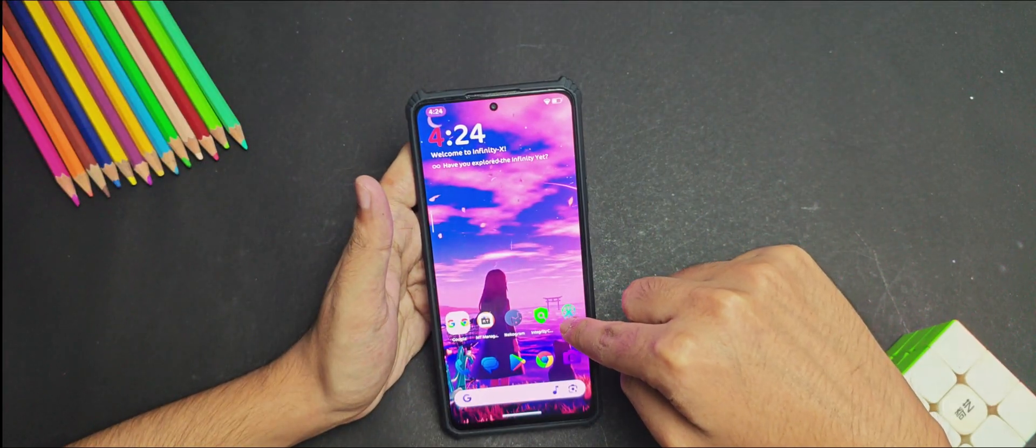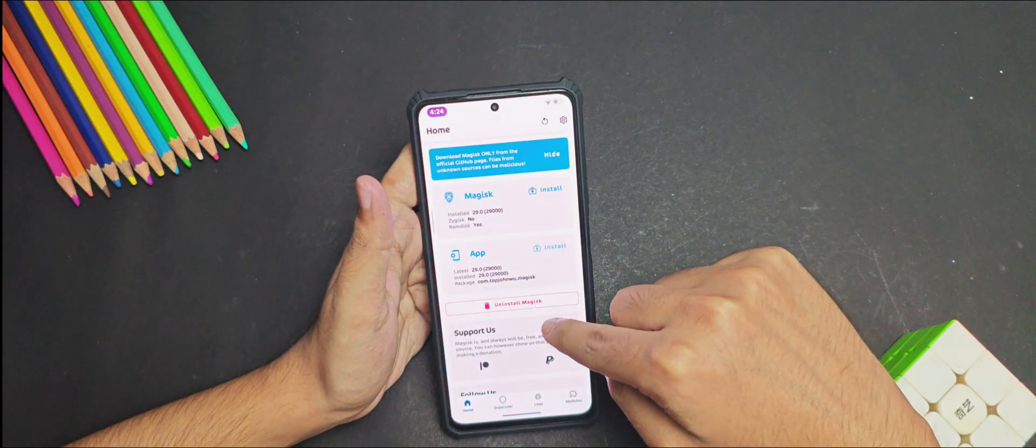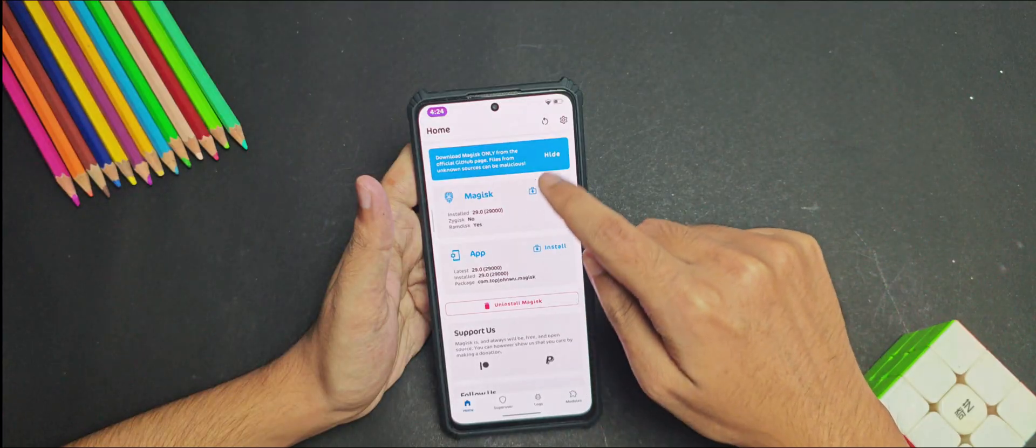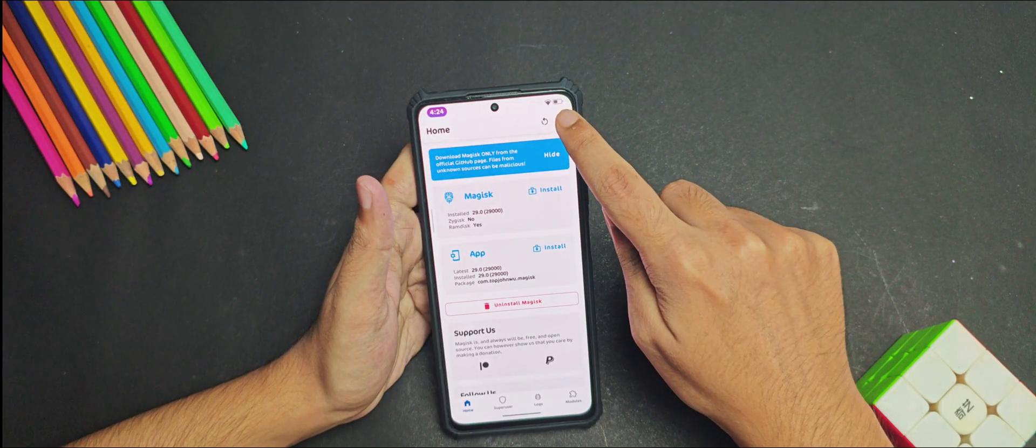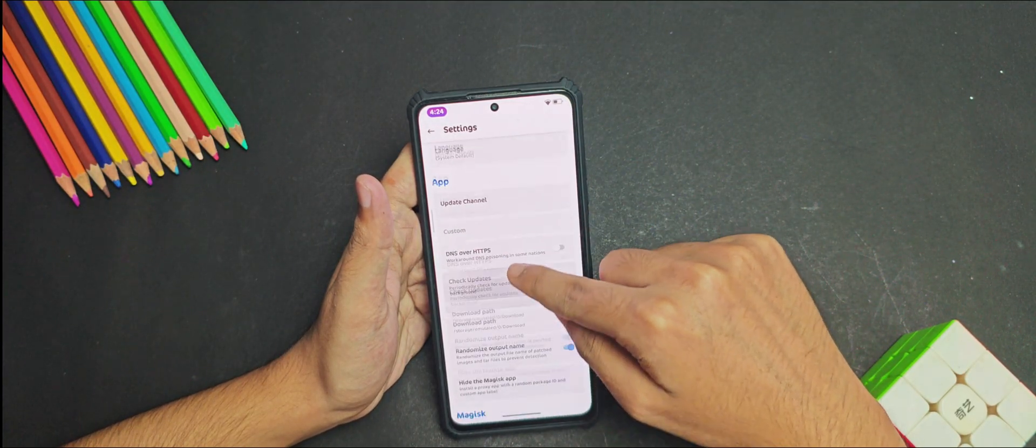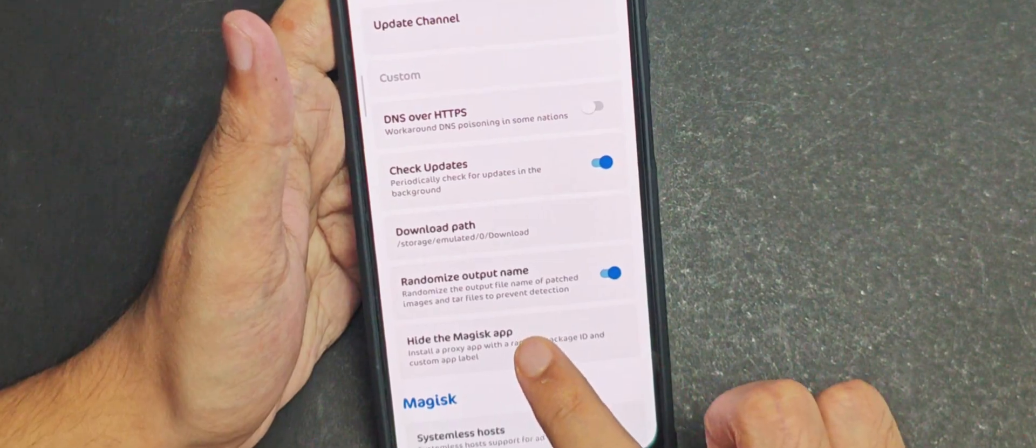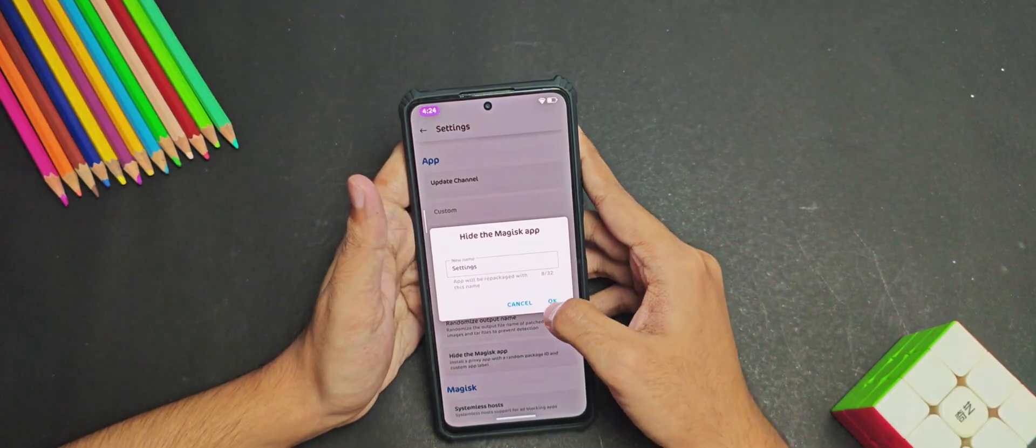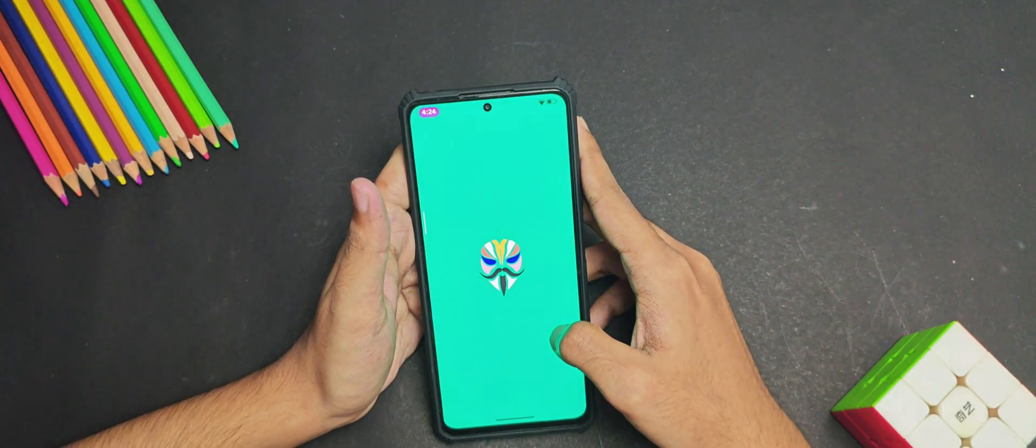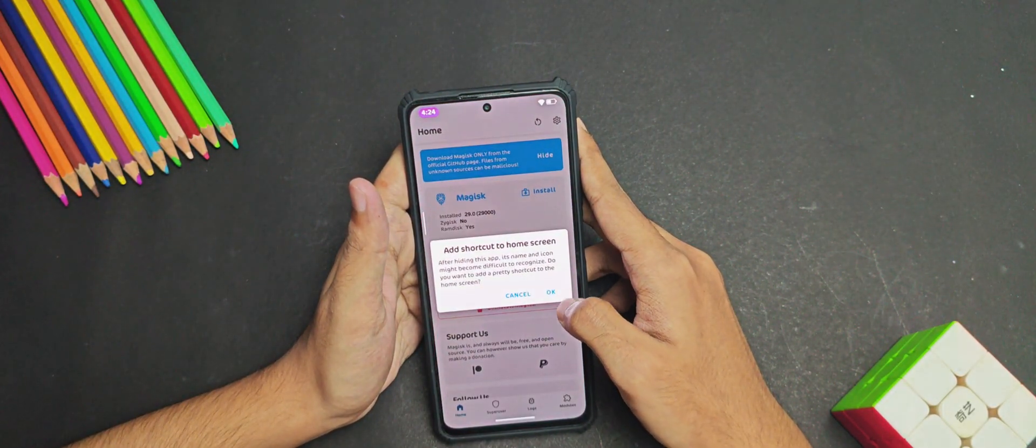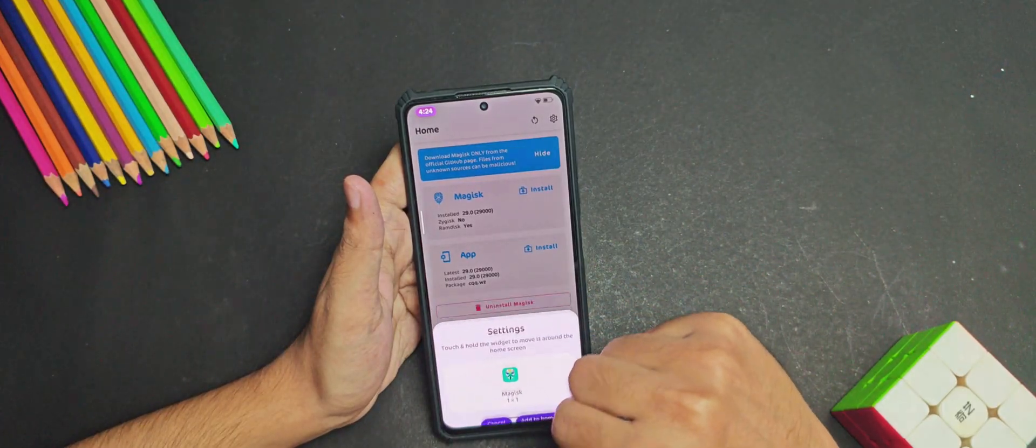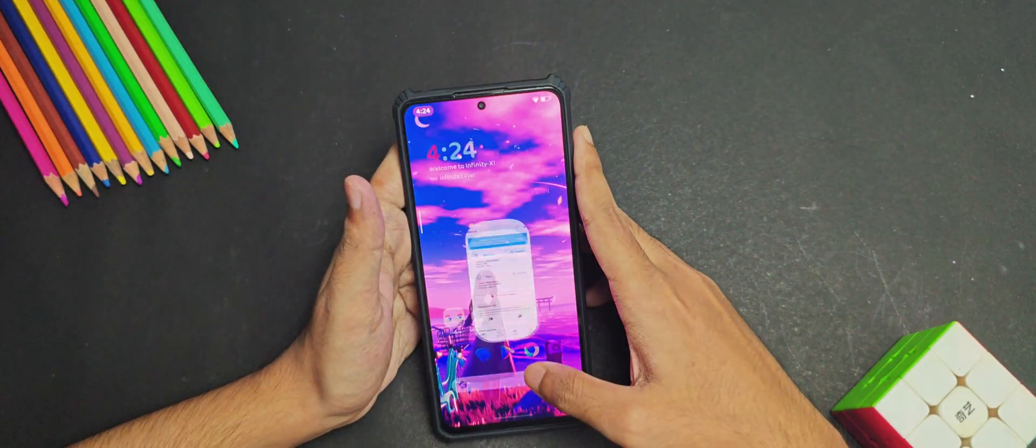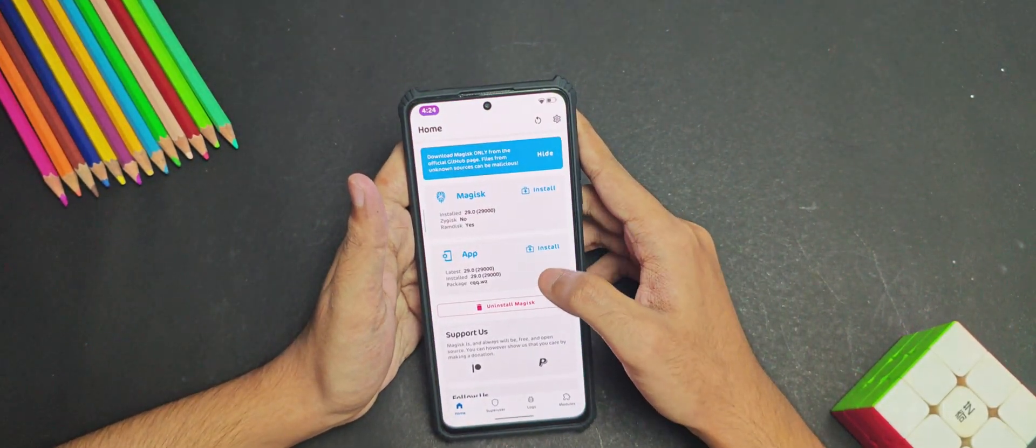Now for the next step, if you are using Magisk, you will need to open the Magisk app and then open its settings and hide the Magisk app from this option. Once you have done it, add a Magisk app shortcut to the home screen and then reopen the Magisk from the shortcut.